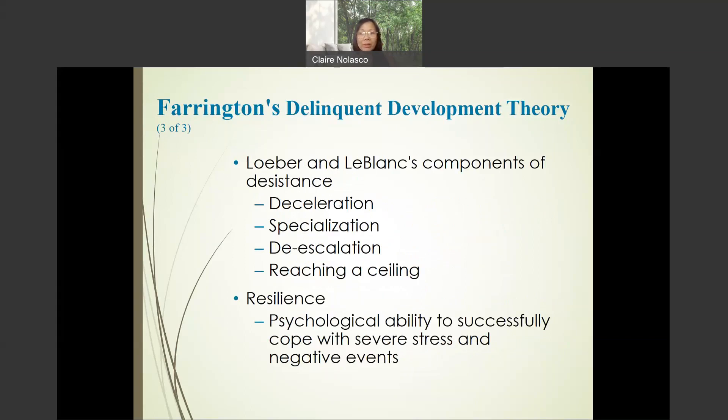Loeber and LeBlanc's components of the system include deceleration, specialization, de-escalation, and reaching of healing.